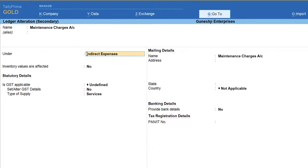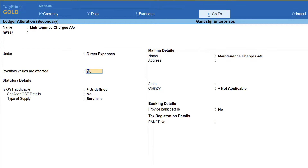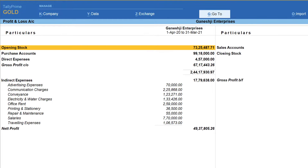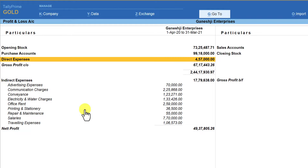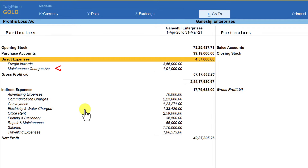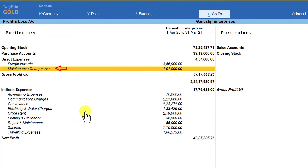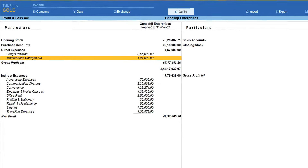Here you can alter the master of your intent. As per our example, we wanted to change this to Direct Expenses. Select Direct Expenses and press Ctrl+A — you will notice that Maintenance Charges is moved out of Indirect Expenses. Now go to Direct Expenses, press Shift+Enter, and you will see that Tally has instantly regrouped your ledger from Indirect Expenses to Direct Expenses.